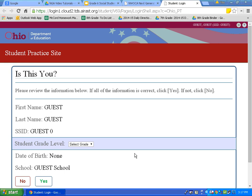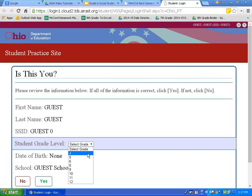This page is asking us to confirm our first name, last name, and SSID. For today's purposes, we are going to be guests. The only thing we need to do is select a grade. Since we are reviewing the 6th grade social studies test, I am going to choose grade 6, and then I will click yes.